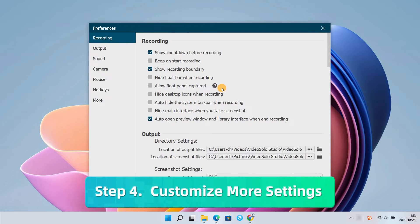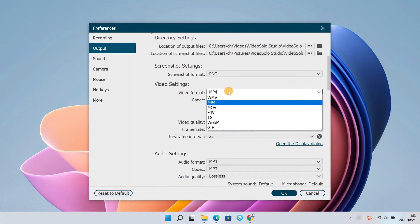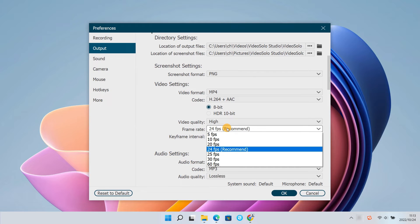Now turn to the output setting. Here you can choose video format, quality, and frame rate.